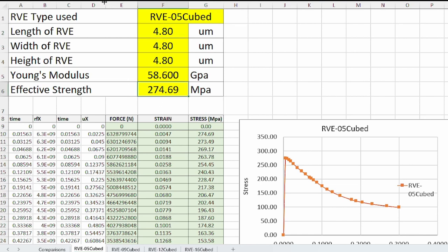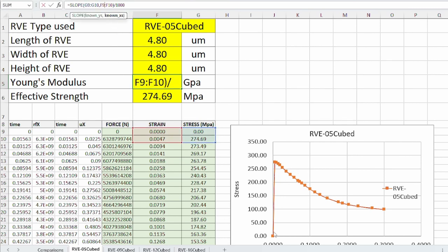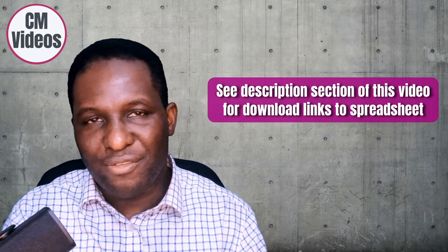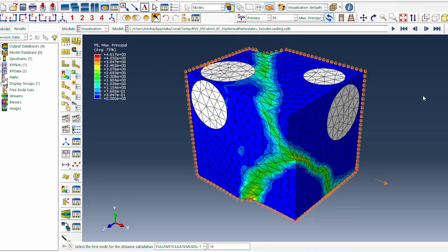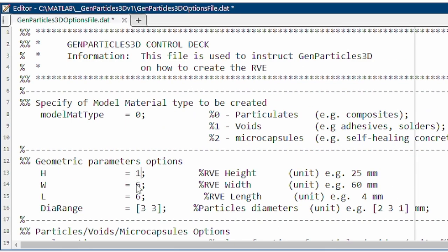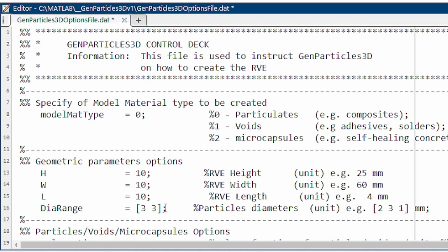In the Excel template, the actual length of the RVE after trimming is 4.8 microns (trimmed from 6). The Young's modulus is computed from the slope of the linear elastic region, and the strength is the absolute maximum stress. Stress is the reaction force divided by cross-sectional area, and strain is the displacement divided by the gauge length. To move to the second case, we return to the geometry generation code and change the domain size to 10 by 10 by 10.